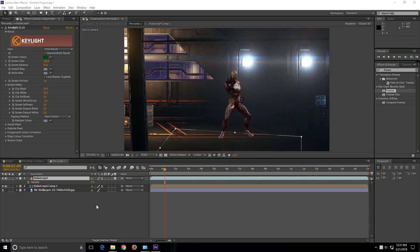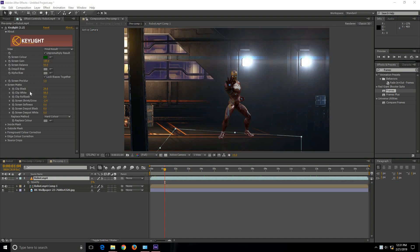Now after removing the background, I did certain modifications in order to merge the foreground with the background image. So in the Keylight 1.2 settings you can play with the clip black, clip white, and screen softness as well as screen pre-blur and some other settings in order to get the required results.